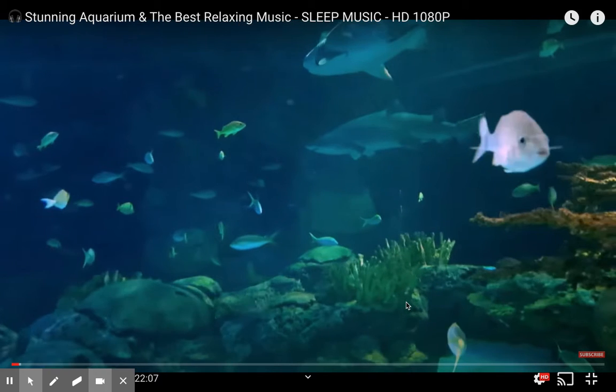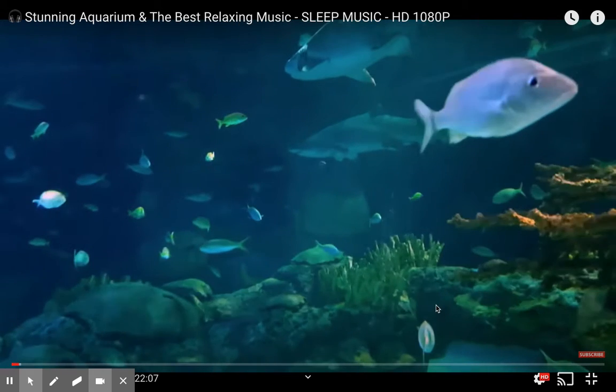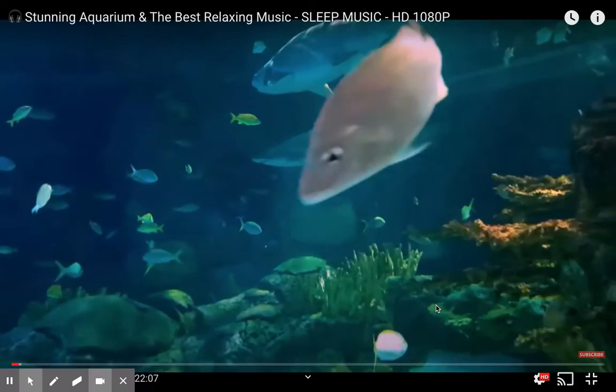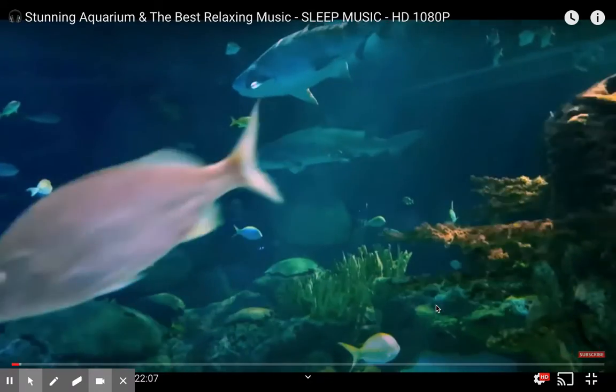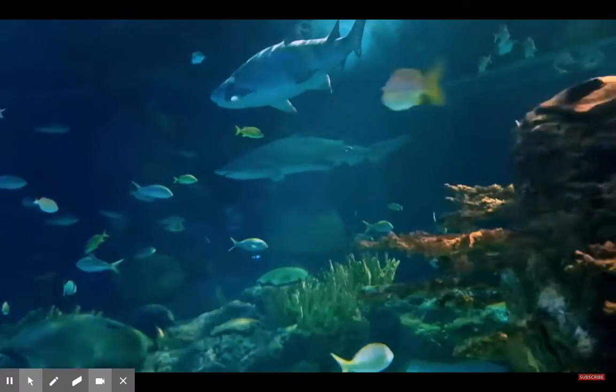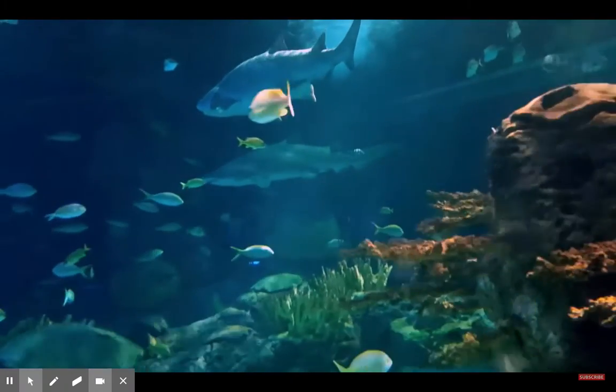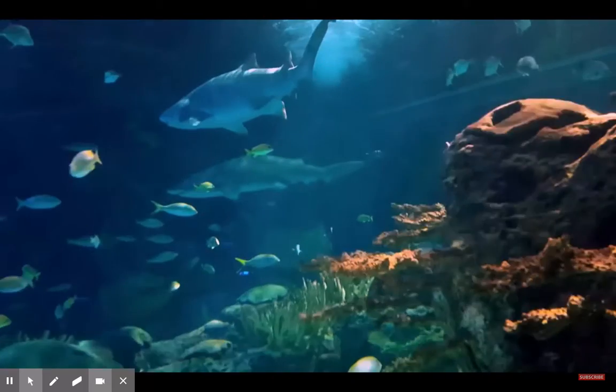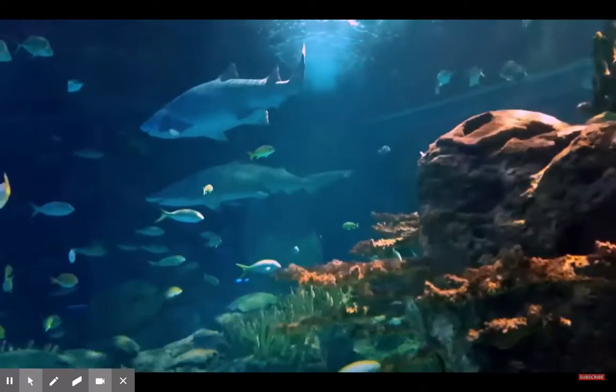Good morning. Today I'm coming to you from underwater. I'm here with these beautiful fish. I'm going to have to make this quick because I'm holding my breath.